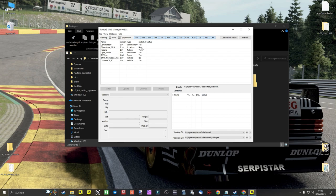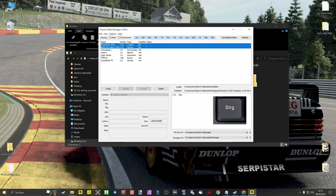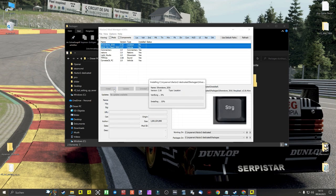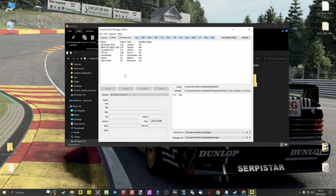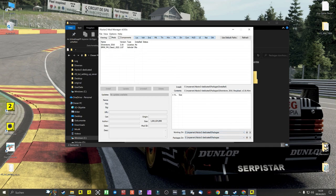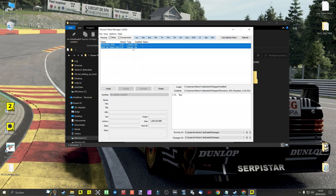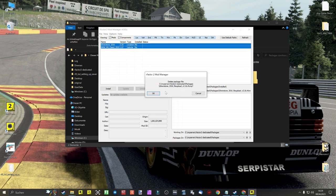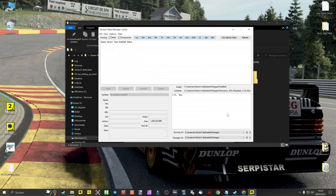You will now see the M4 Class 1 and the Silverstone track. You can select both contents by holding down the Control key and then installing them. After the content has been installed, we go back to the Packages folder in the Mod Manager and delete the rfcmp files, because they are now installed in the dedicated folder of rFactor2 and we don't want to waste unnecessary disk space.